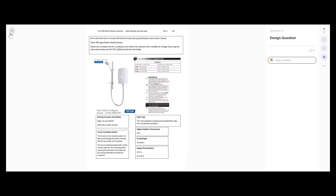We've also got information regarding the existing consumer unit — it's a Hager 14-way VM144, just a 100 amp main switch metal consumer unit. No RCDs or anything, just a 100 amp main switch. It gives us the cable type to use — it's a 70-degree thermoplastic insulated and sheathed flat cable with a protective conductor. The circuit is to be installed under the floors through the joists, then entering the loft via surface PVC mini trunking in the cupboard. The circuit will be grouped with one other circuit inside that mini trunking before it enters the loft, where the cable will be covered with 90 mil of thermal insulation.